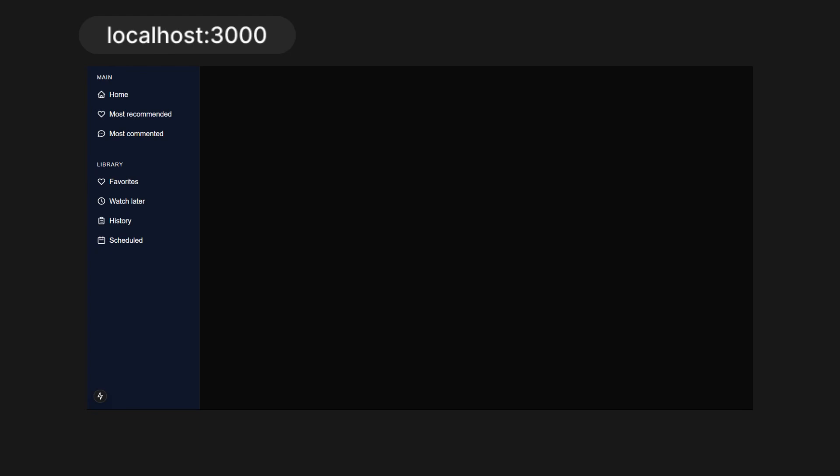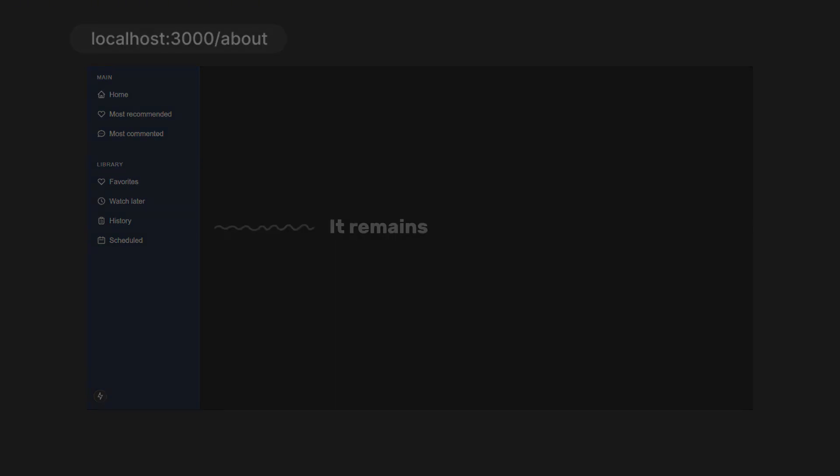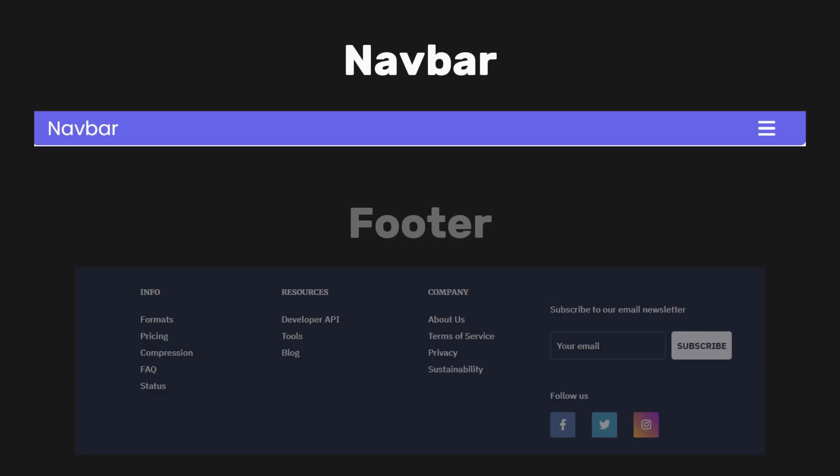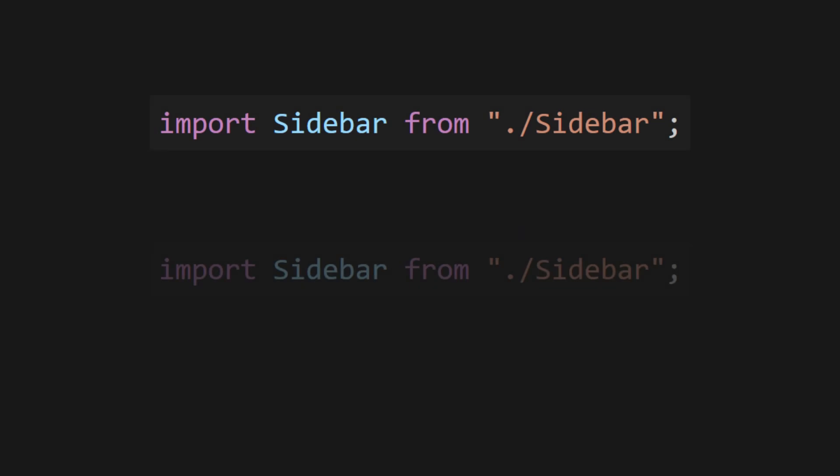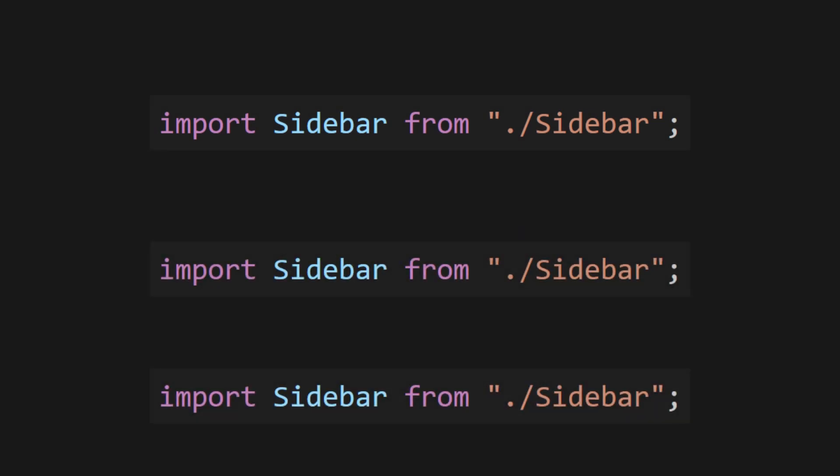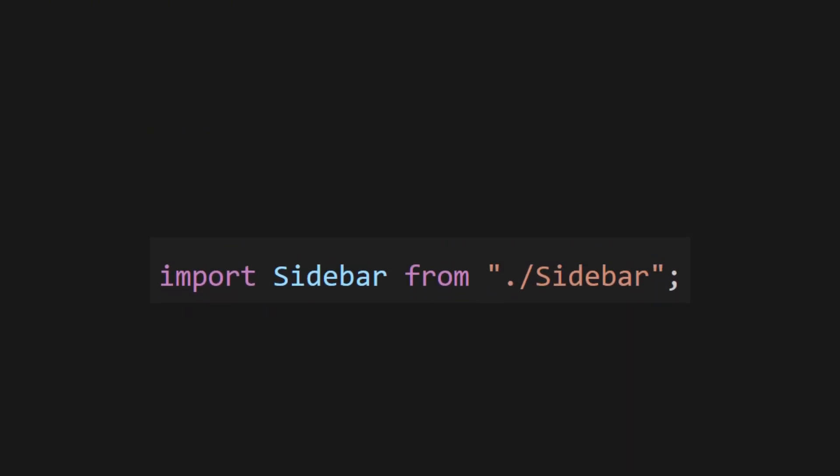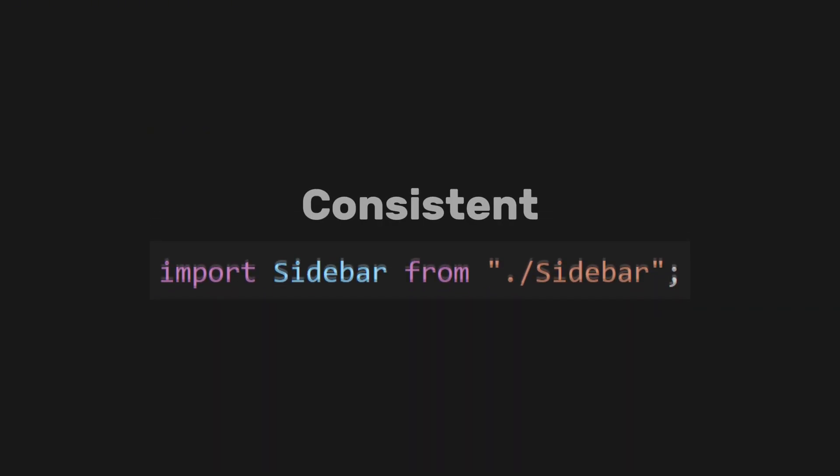The best part is, if you go to any other pages, such as slash about, this navbar will also apply to it. The layout file is typically used for elements like navbars, footers, and sidebars that need to appear on every page. This prevents duplication and ensures that your UI remains consistent. The possibilities are endless.